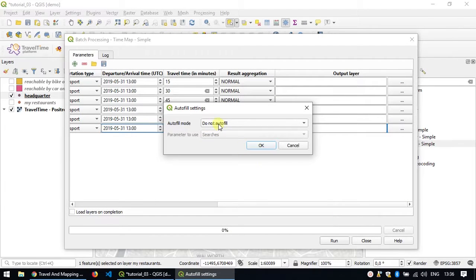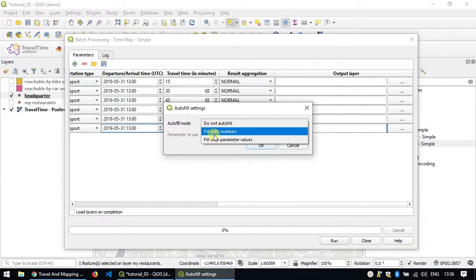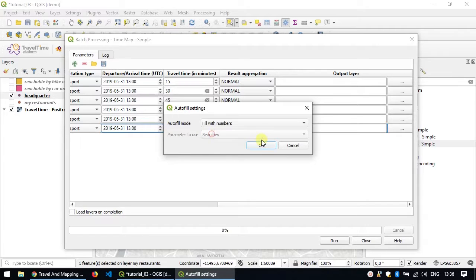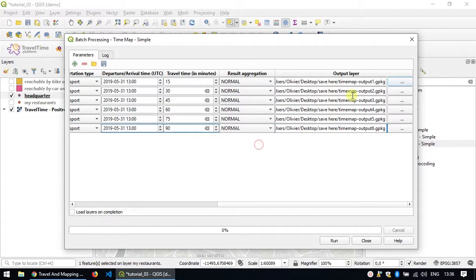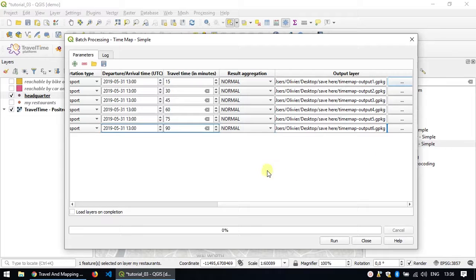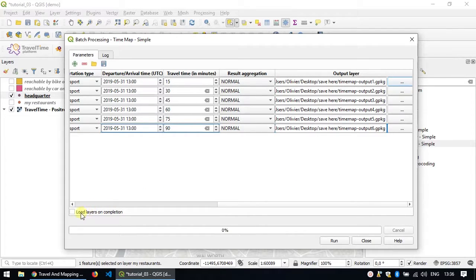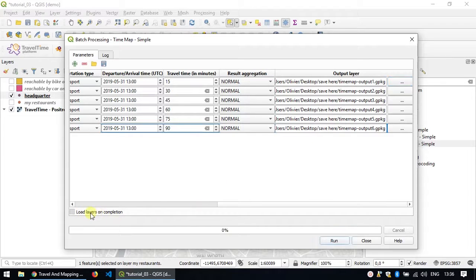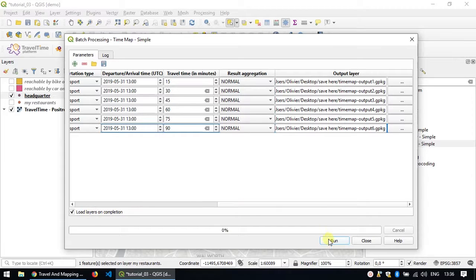I'm sure I can add a lot of autofill modes with numbers so that it automatically adds some different numbers onto each sheet. Don't forget to check that checkbox here, Load Layers on Completion, so that you don't need to load those manually afterwards. Once you're done, you can hit Run.